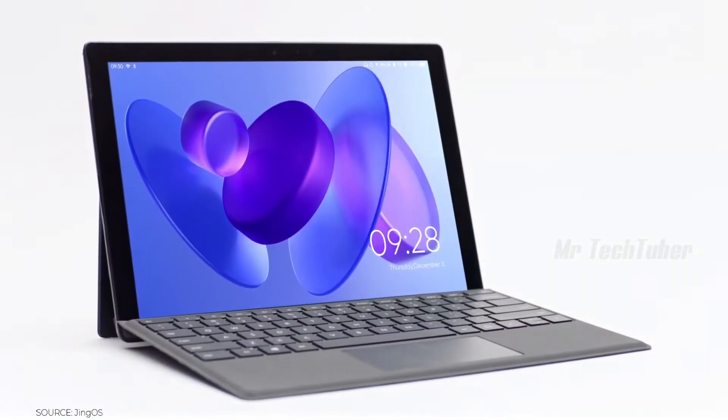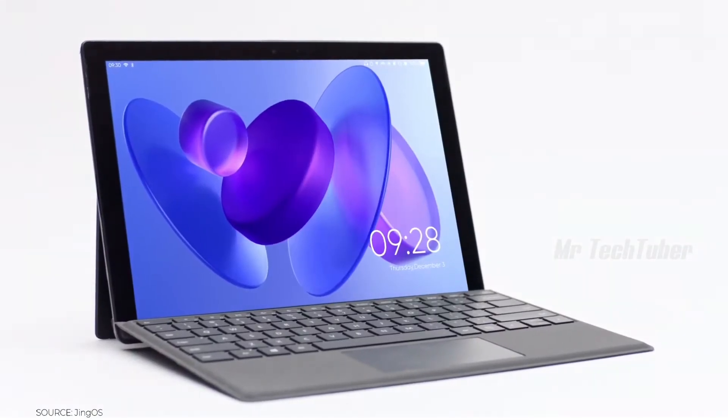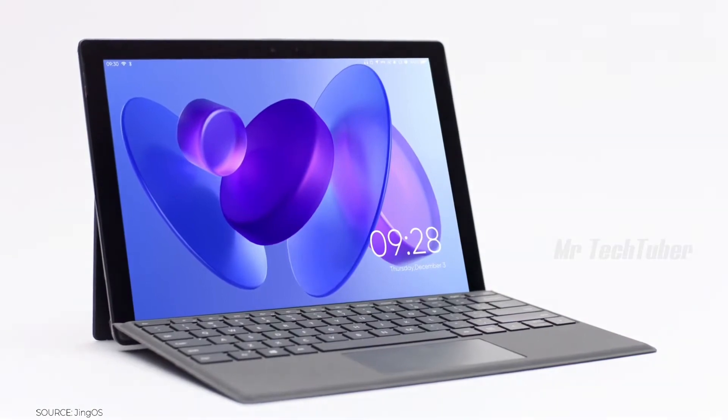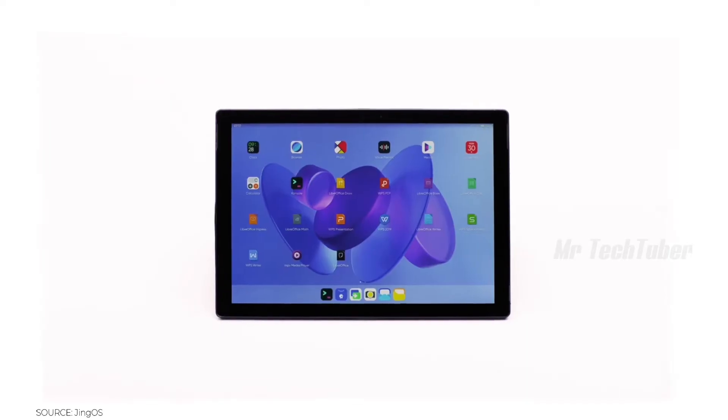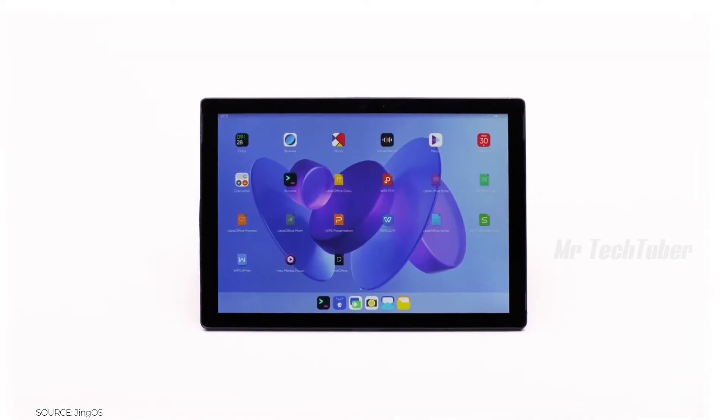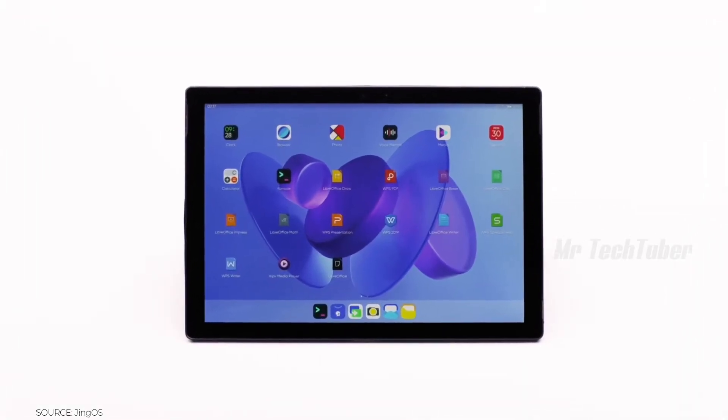With Jyn OS, you can now use your Surface 6 as a real tablet. The desktop of Jyn OS is well designed.